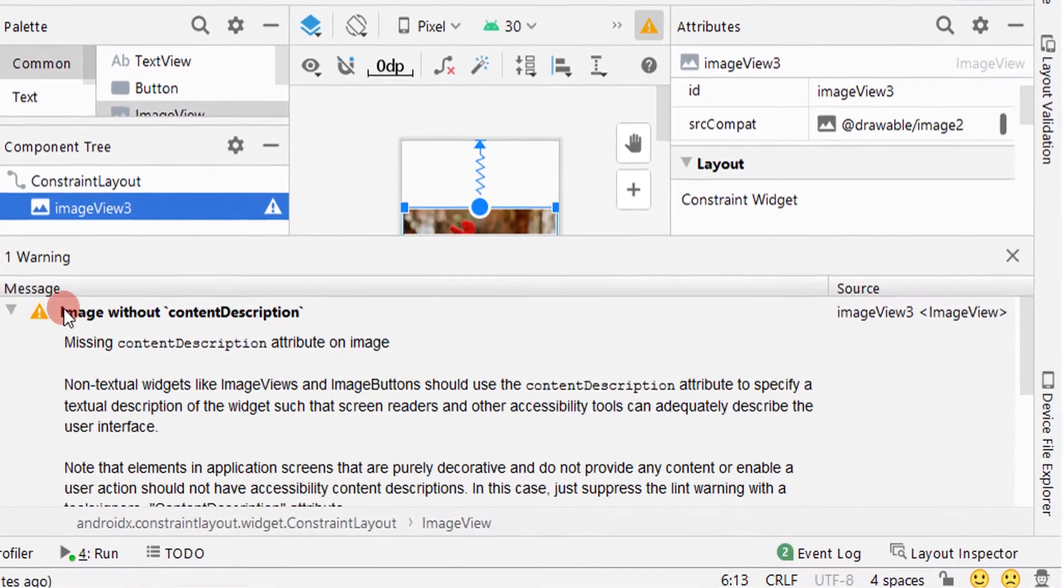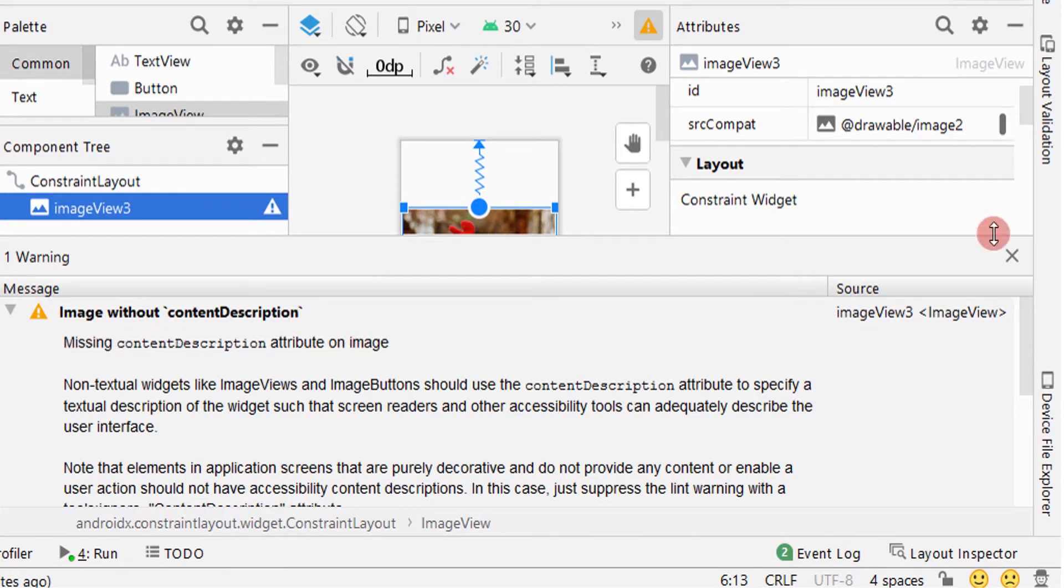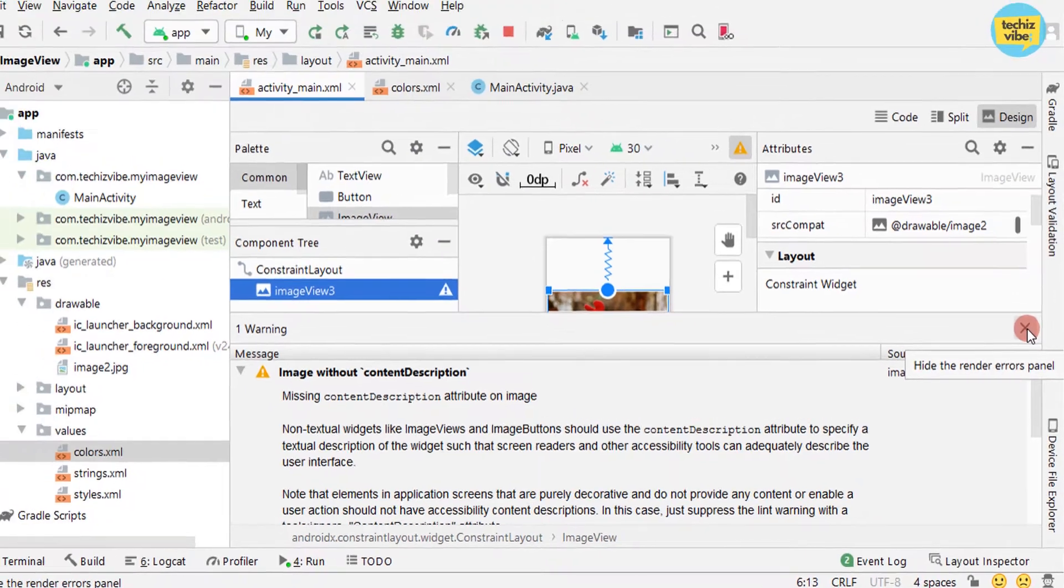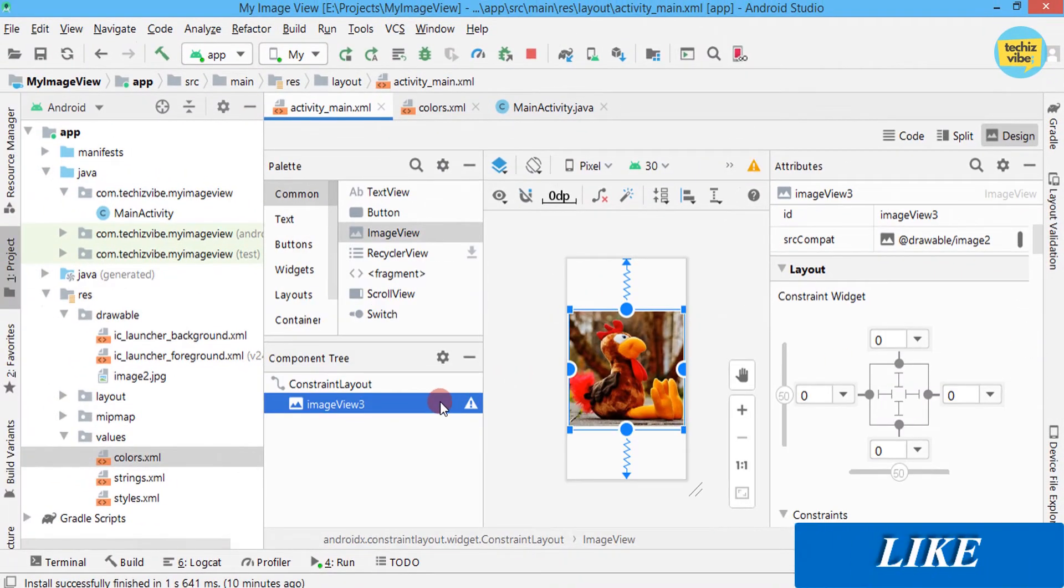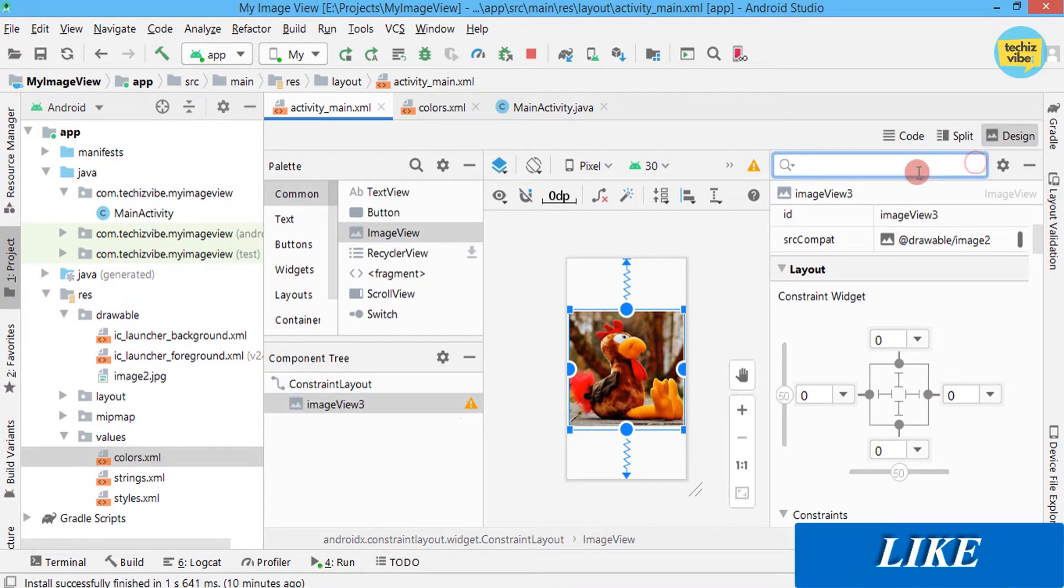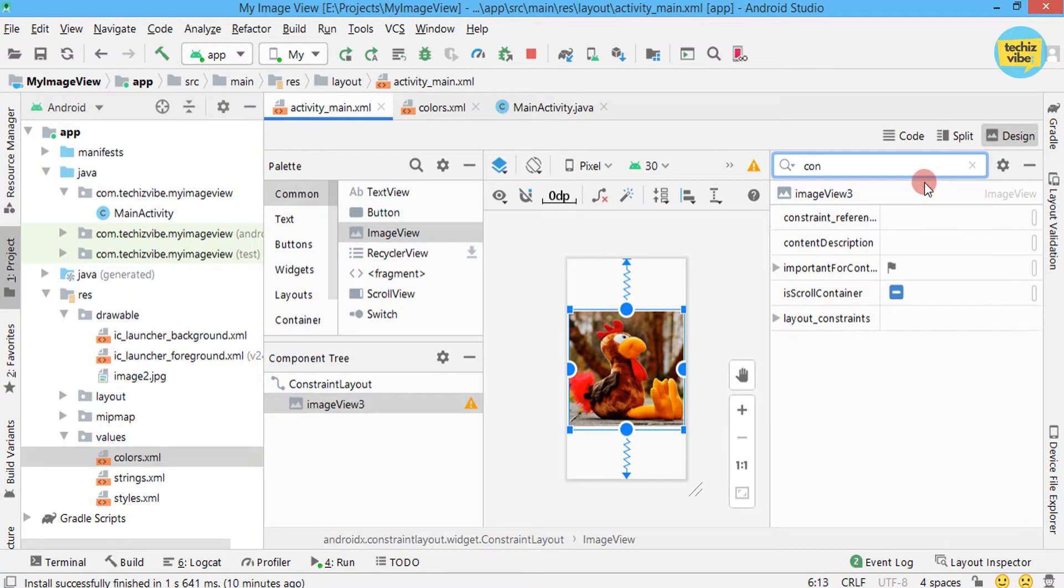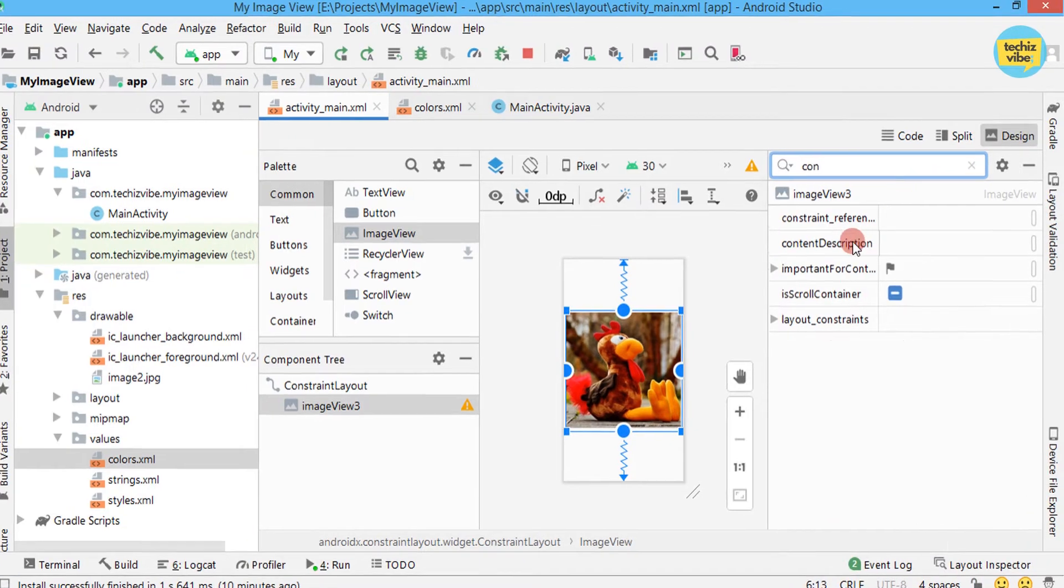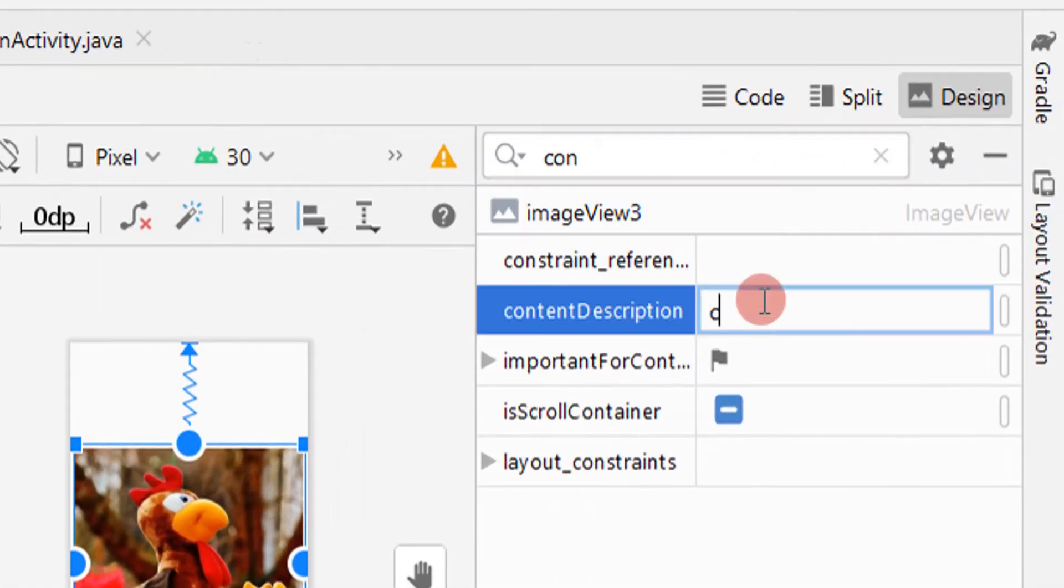I'm clicking on that warning to know more about that. It says image without content description. To remove that, select your image view and find the attribute called content description and give some description for that image.